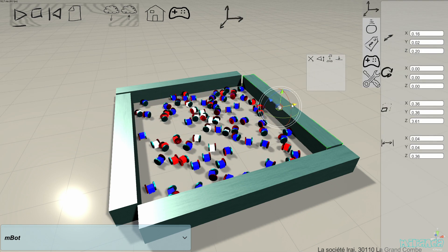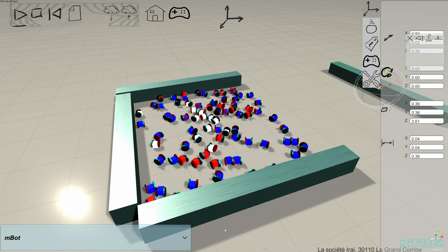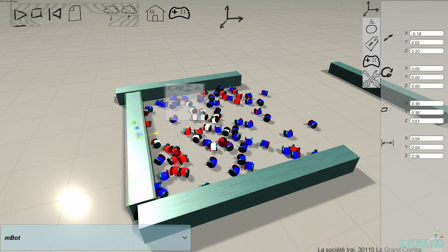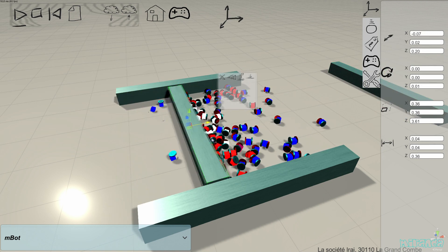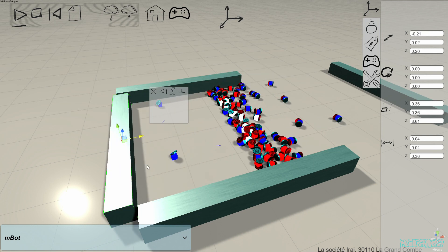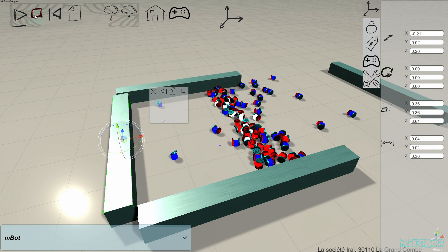What we can do also while it is running is to move the objects. This is very fun — you can do some crazy things like this.